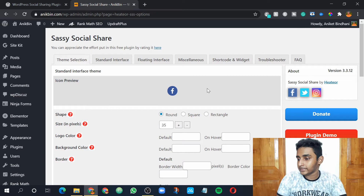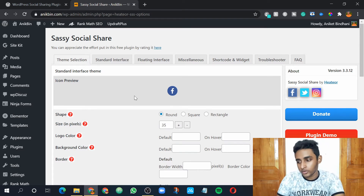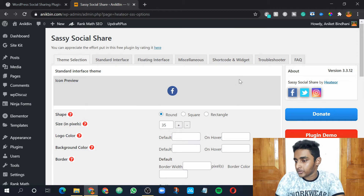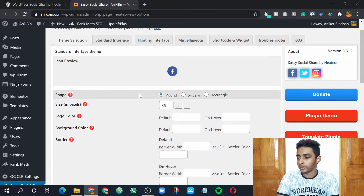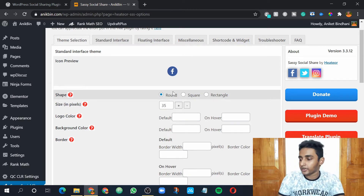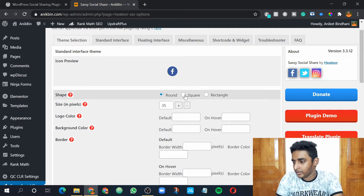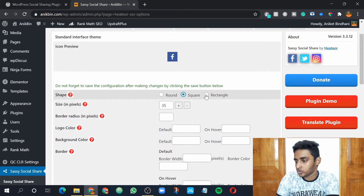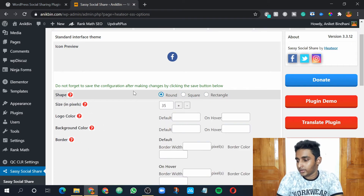The first setting is theme selection. You can choose the settings I'm doing here, or change them as you prefer. First, you choose your shape — what shape of icon do you want: round, square, or rectangle. I always prefer round because it looks more cool. Here you have an icon preview — if you click on square, it will show you square icons, and if you click on rectangle it's similar, but I would go with the round one.